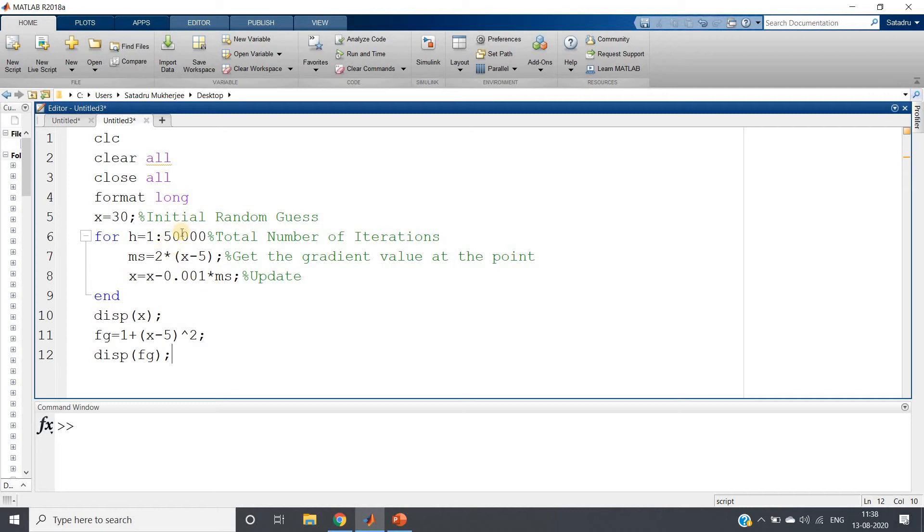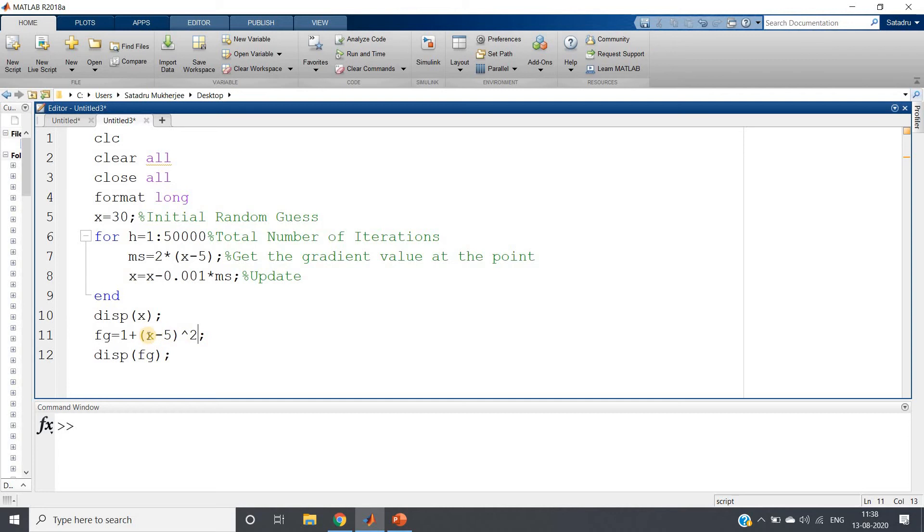So now what is the expected minimum value? That is nothing but x = 5, because 1 + (x-5)² will take minimum value at x = 5. Because this square term's minimum value is 0 and that is possible at x = 5, right?